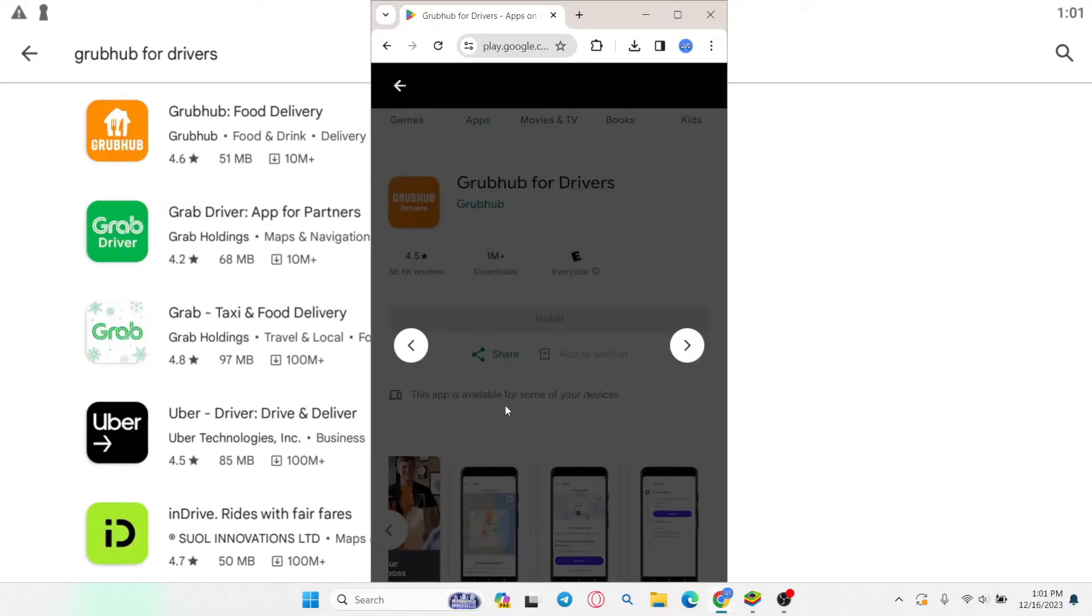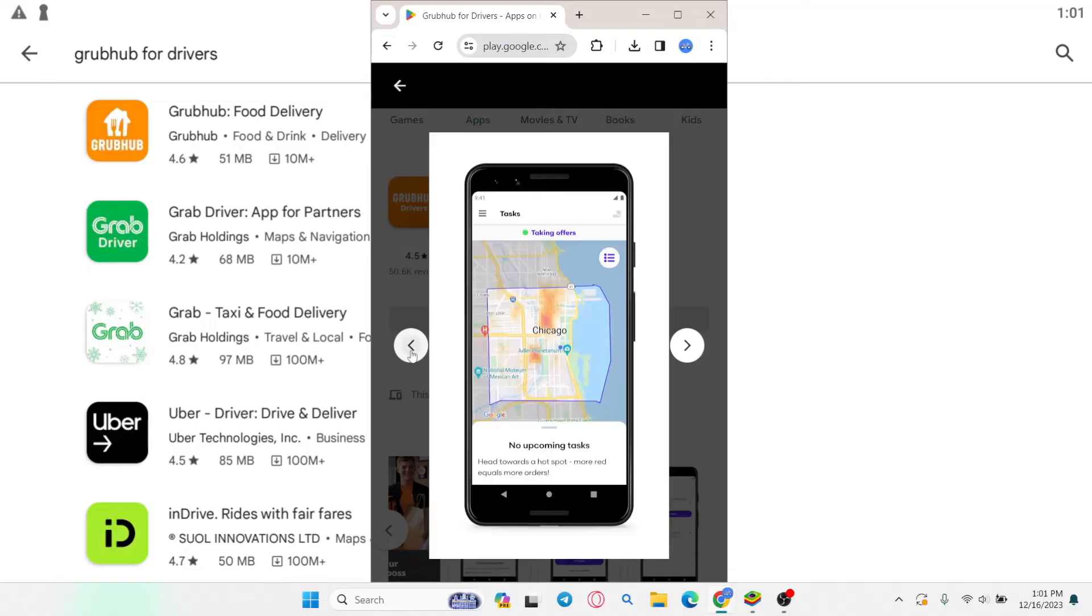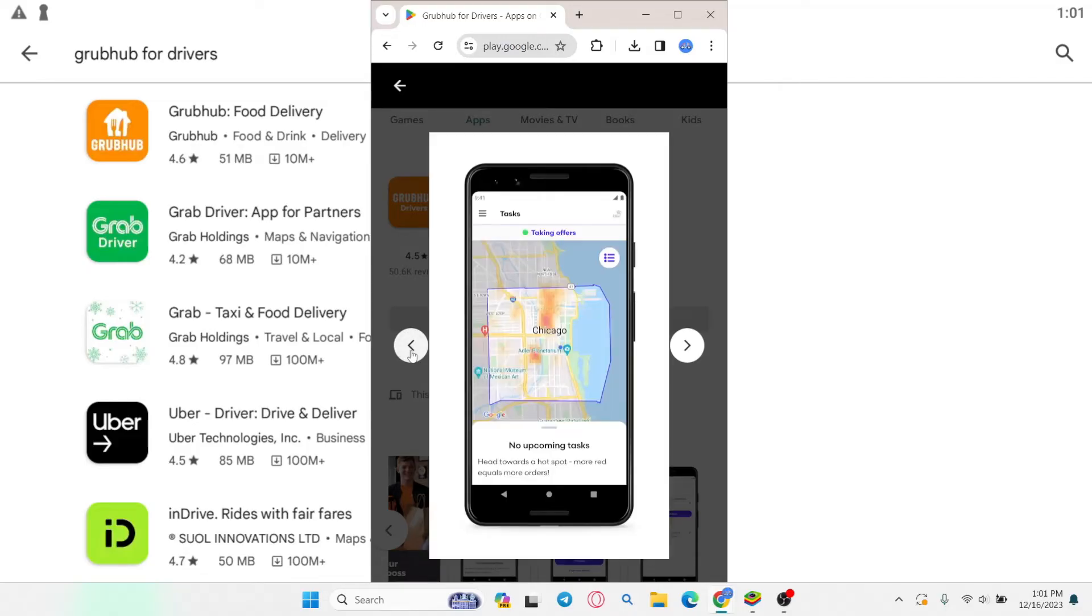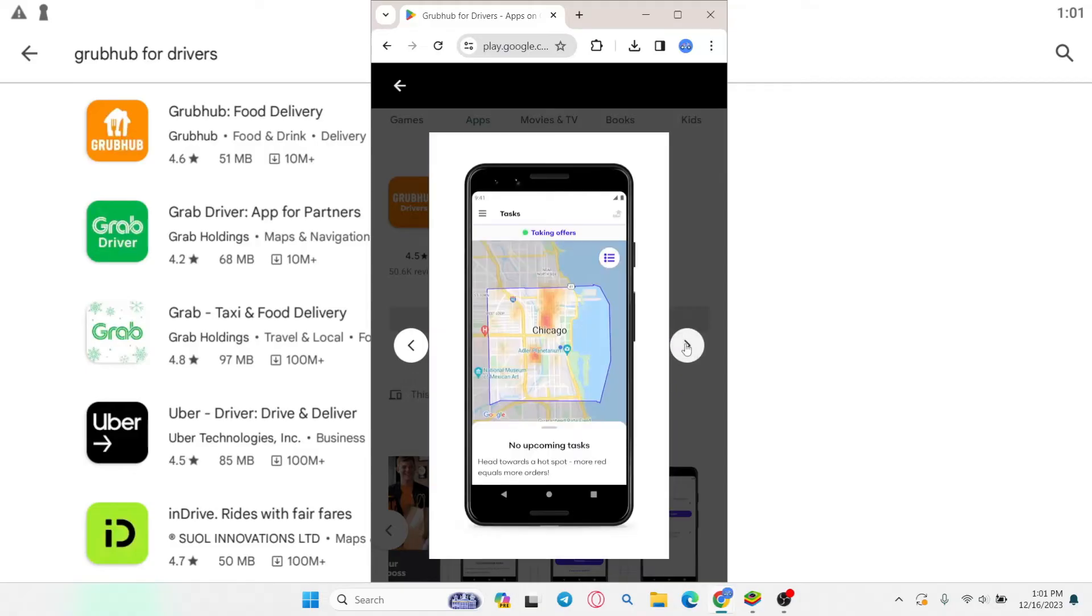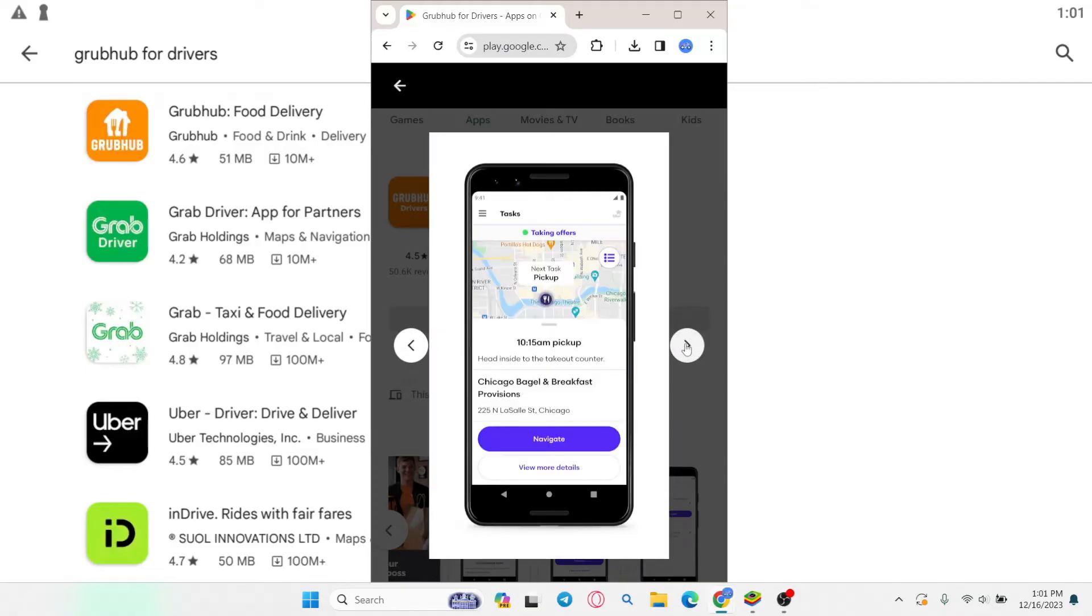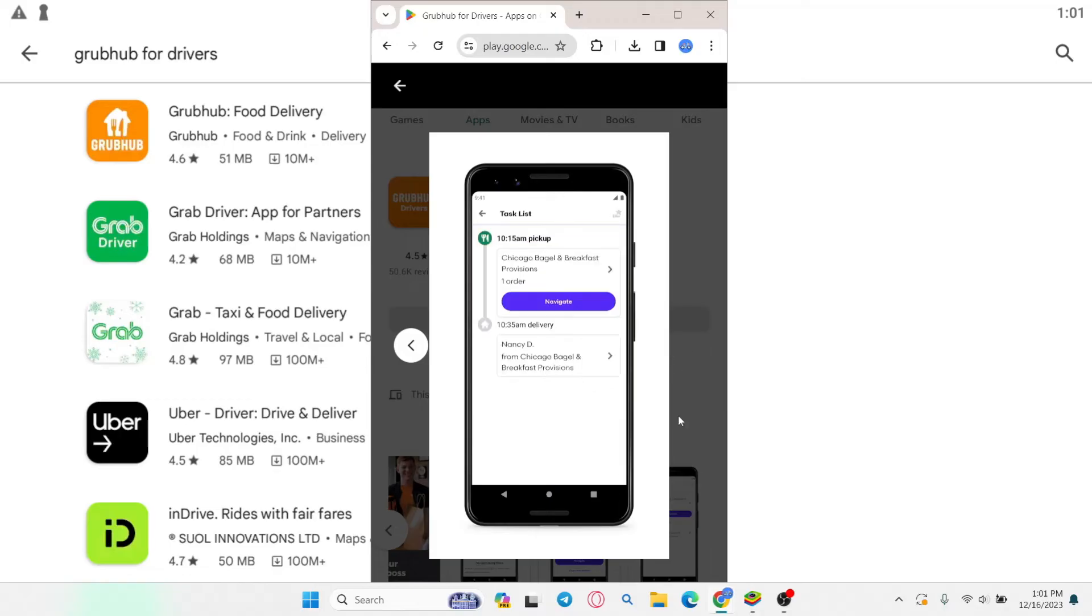Just wait for a while until the installation is complete and once it is done you can tap on the open button to open up the app and continue to log in to your existing account or sign up and create a new one. Then you can start using the Grubhub application from your smartphone right away.